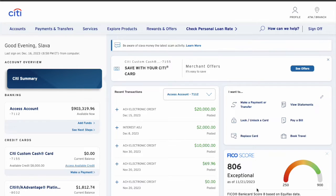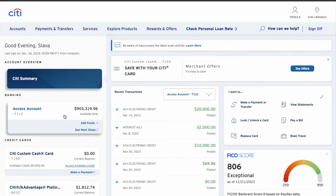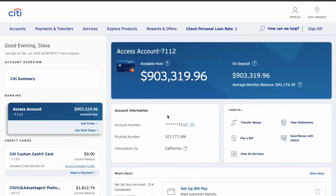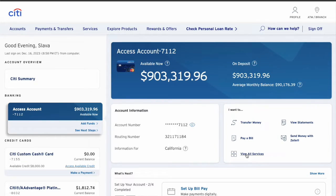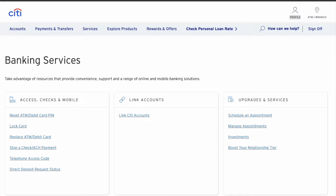On the dashboard, in the left menu, find your checking account and click on it. On the account page you can see the balance and other information. In the "I want to" section, find the "View All Services" button and click on it.